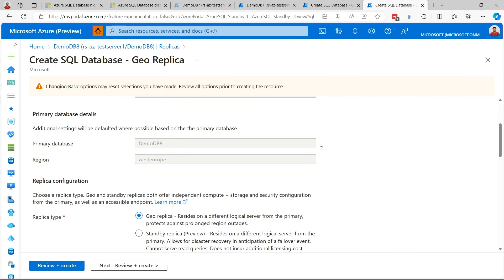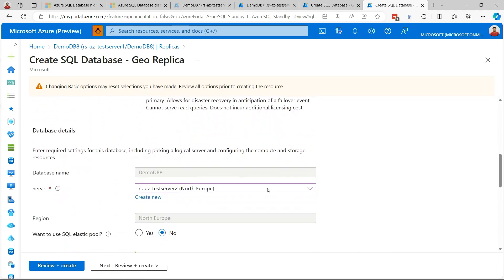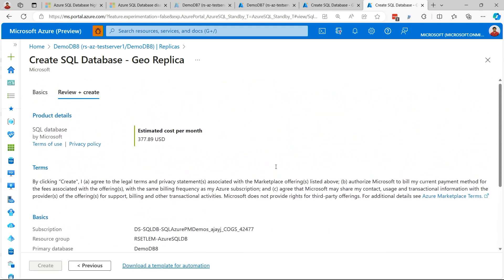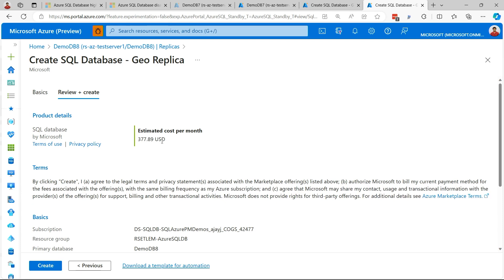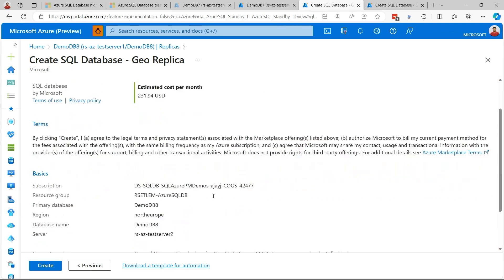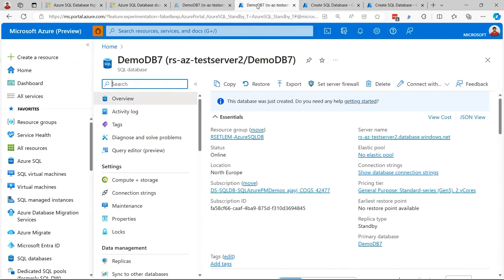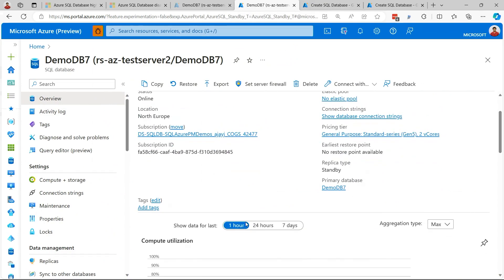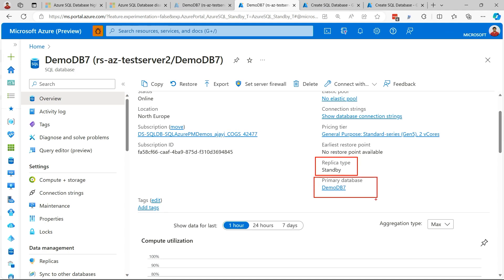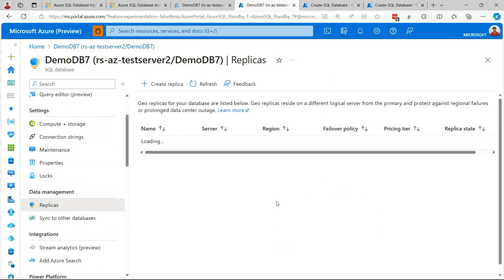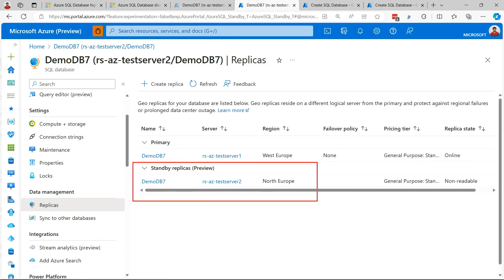Now let's create a geo-replica, which is a full-blown secondary, so you can see the price difference. Picking the same server and going into Review Cost, you see it's about 40% more expensive than a standby replica. Once you're done, hit Create, and the standby replica will be created. I already created a standby replica for an existing database, and you can see this in the portal. The database was created between West Europe and North Europe — North Europe is my secondary. The replica type shows as Standby, indicating it is a standby replica, along with the primary database it belongs to. On the Replicas page, you also see the standby replica section showing the database, the primary server, and so on.